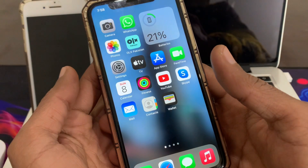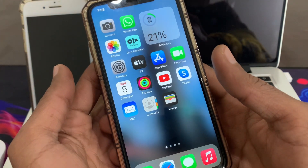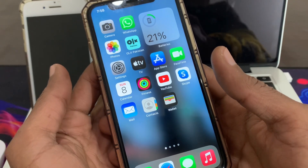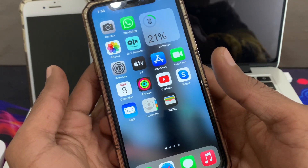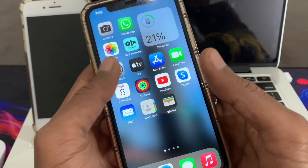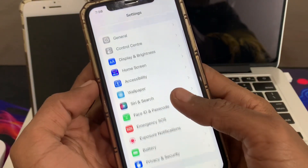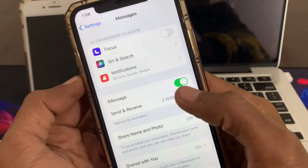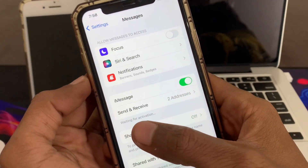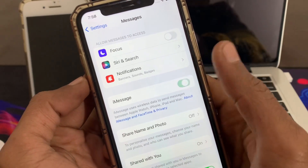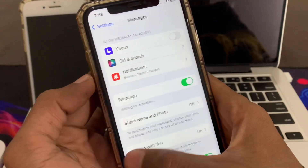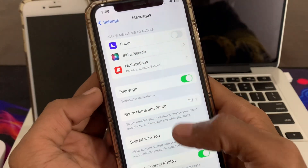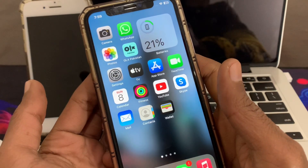First of all, make sure iMessage is enabled. If you have just set up your iPhone or completed an iOS update, there is a chance iMessage is disabled. If it's not enabled, you won't receive texts from another iPhone. To turn this on, go to Settings, click on Messages, and make sure that iMessage is turned on. If it says 'Waiting for Activation,' turn it off and then turn it back on again.